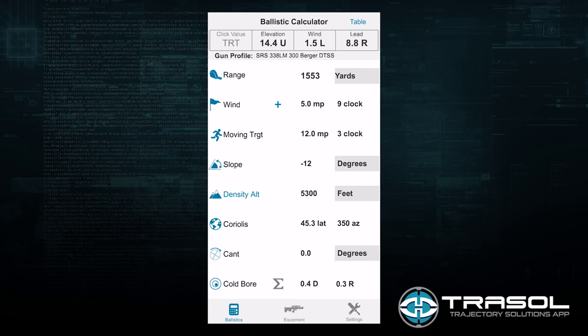When entering this information into my scope for that first shot, I can take the elevation setting at the top — 14.4 — and reduce it by 0.4, which gives me a 14 mil setting on my scope. Or I can hit the summation button at the bottom, and it will automatically add my cold bore setting with the values at the top. Note that it does not change the values at the top; it only notates that at the bottom, to prevent mistakes such as forgetting to remove the cold bore on successive shots.